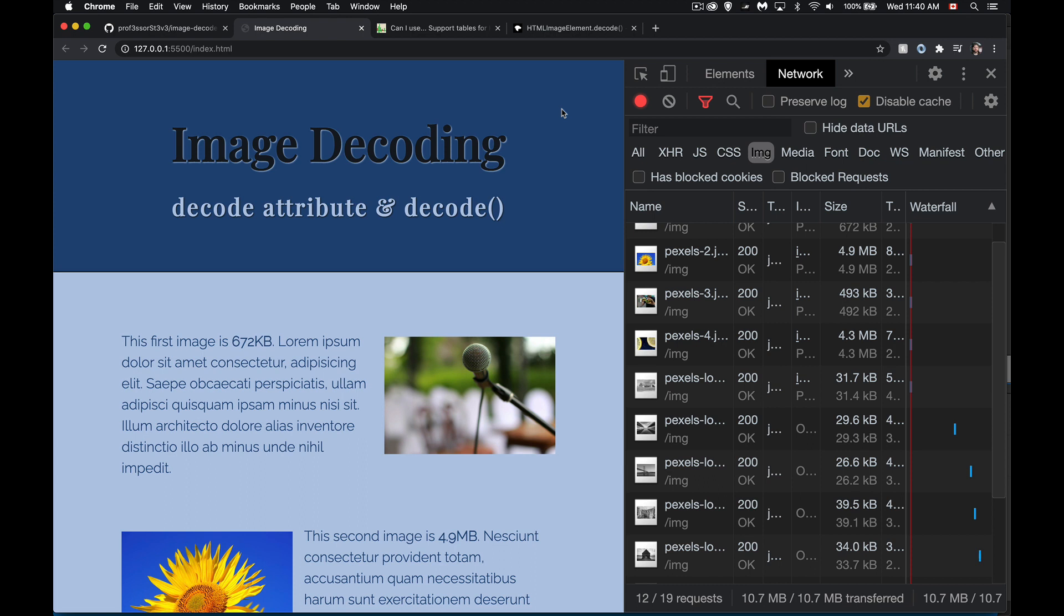Well, the decode attribute is something that's going to give you the ability to use another thread to actually decode the image. So downloading the image, lazy loading helps us manage that.